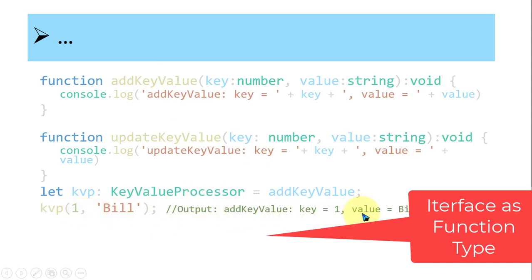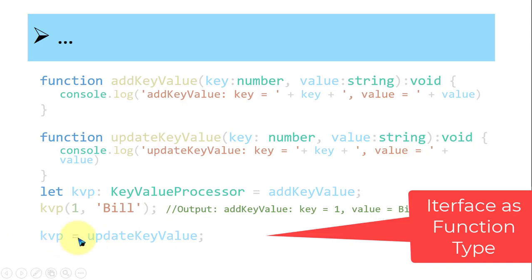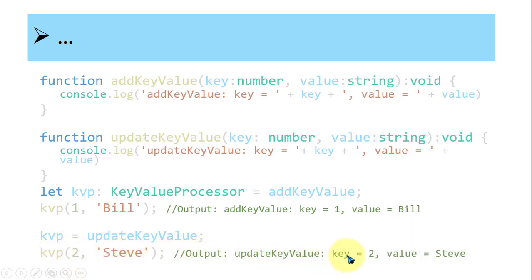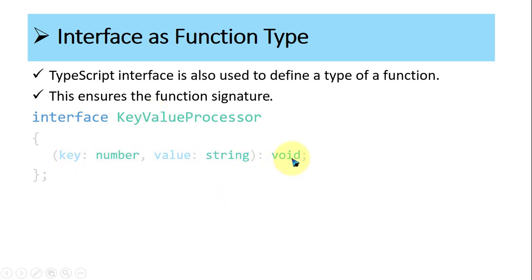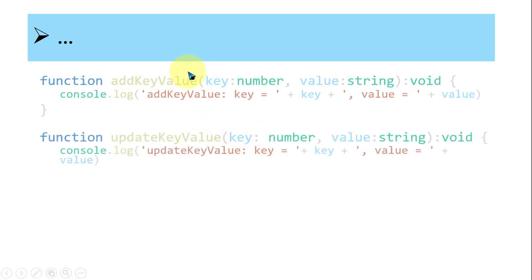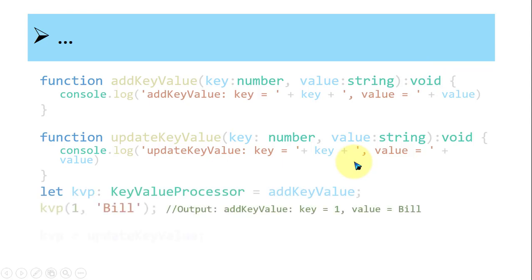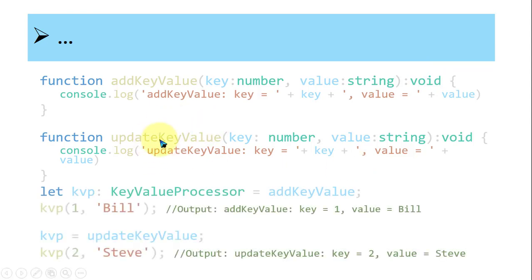When kvp(1, 'Bill') is called, the addKeyValue function executes. Then kvp is reassigned to updateKeyValue, and calling kvp(2, 'Steve') outputs the update. Both functions must follow the method signature given in the interface: key is a number, value is a string, and return type is void. So the interface enforces the method signature as a rule assigned to the functions — this is why we use interface as a function type.